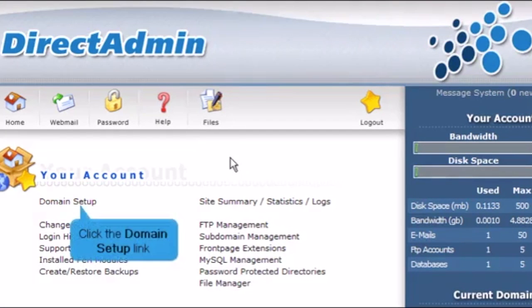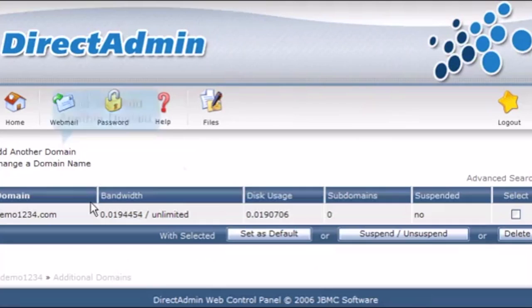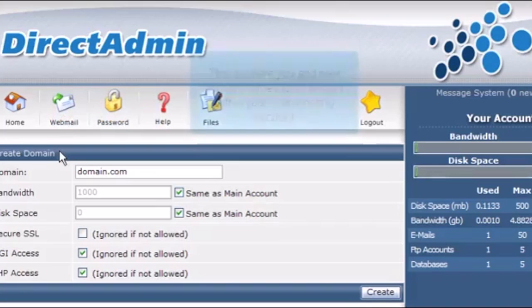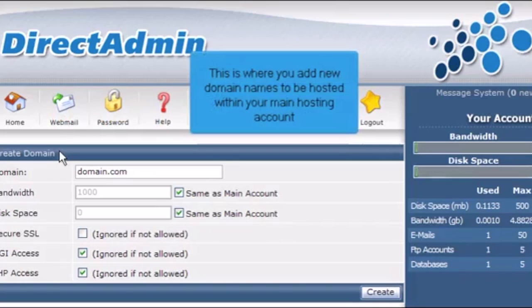Click the domain setup link. Then click Add Another Domain. This is where you add new domain names to be hosted within your main hosting account.